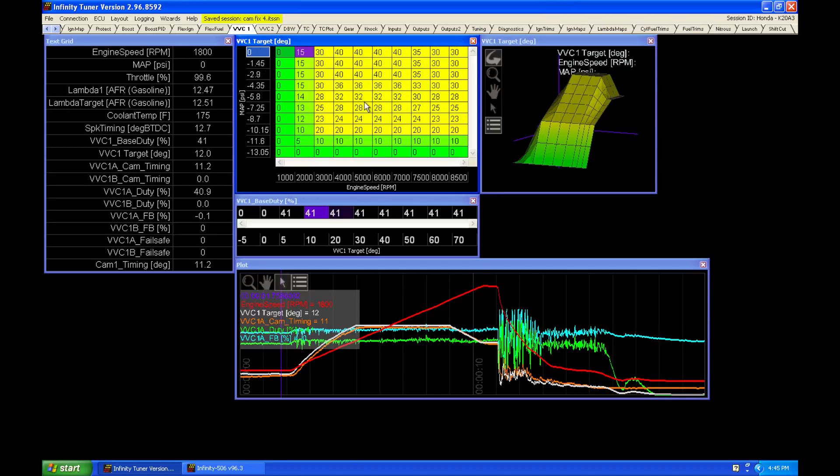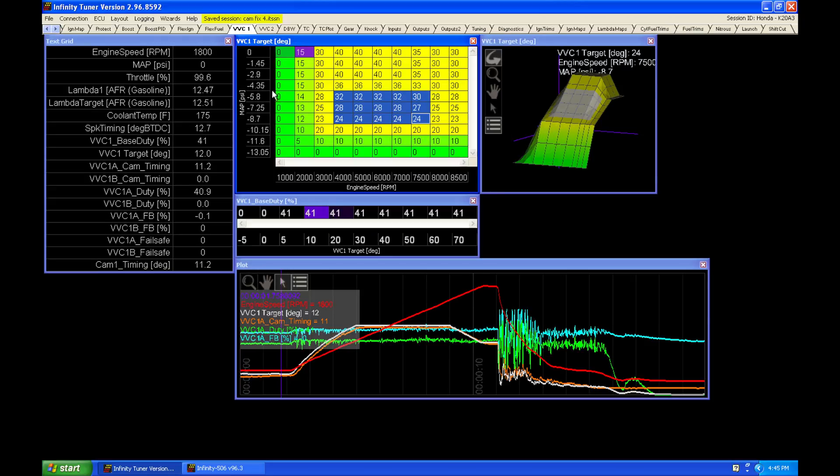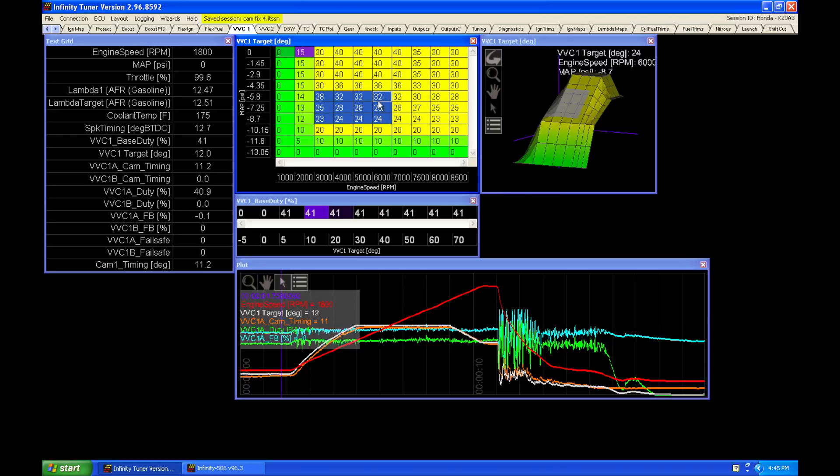Now if you look in the table, we can see that my typical RPM band here, from 3000 RPM to about 6000 RPM and from about 4 inches of vacuum down to negative 10, I had about 30 degrees here in my cruising condition.